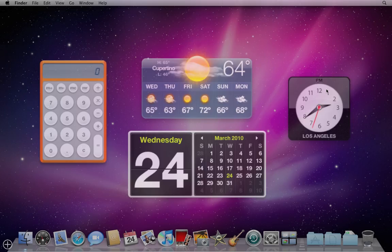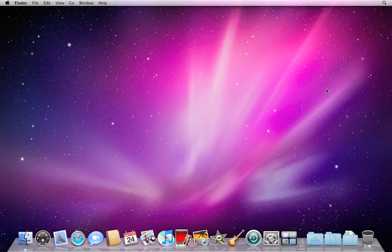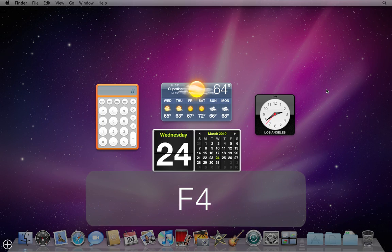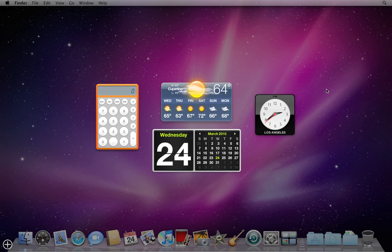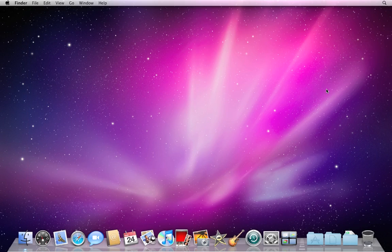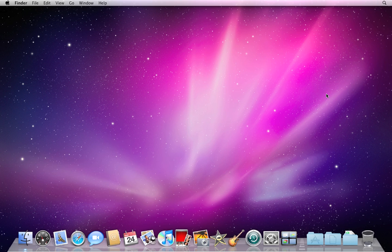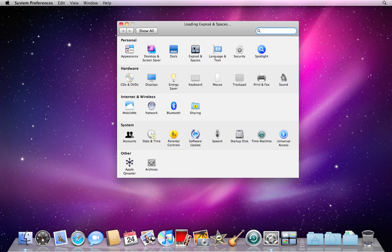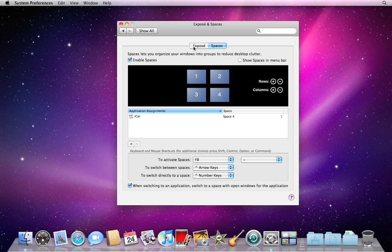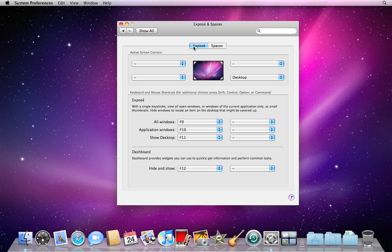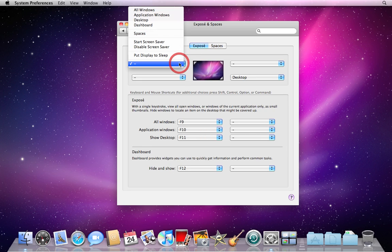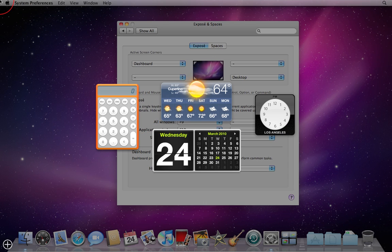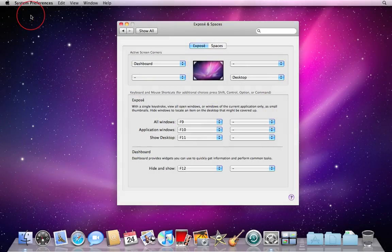You can also click the F4 key on your keyboard to activate or hide Dashboard, or you can create hot corners in System Preferences, Exposé, and Spaces like this. Now my top left corner is a hot corner for Dashboard, so I just move my mouse into the top left corner and there comes Dashboard, and I can move it into that corner again to make it go away.